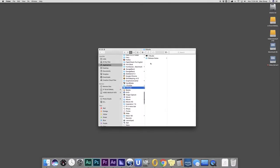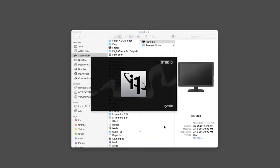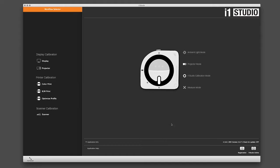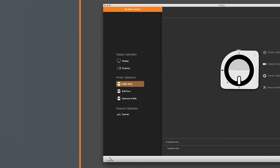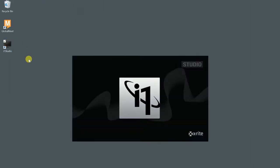For Mac, double-click the i1 Studio app file located in your X-Rite applications folder. For Windows, double-click the i1 Studio icon on your desktop.